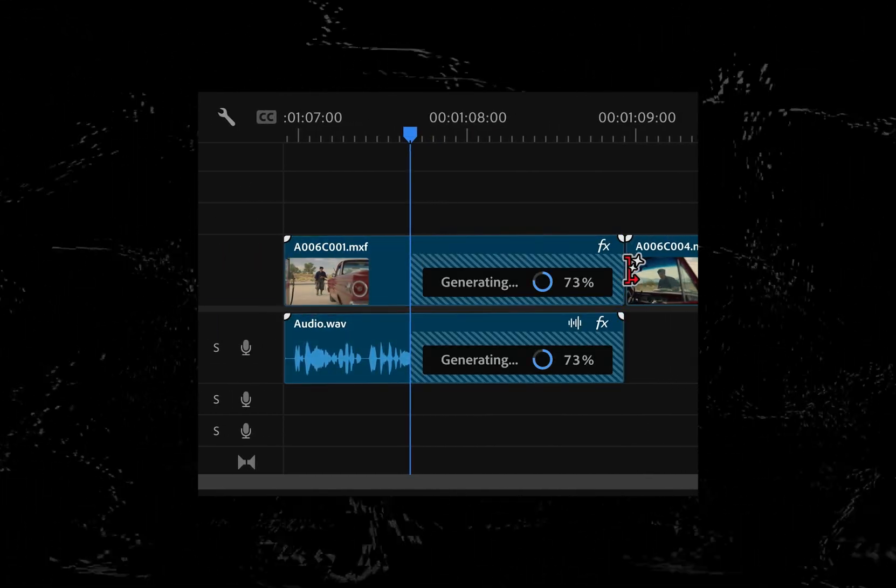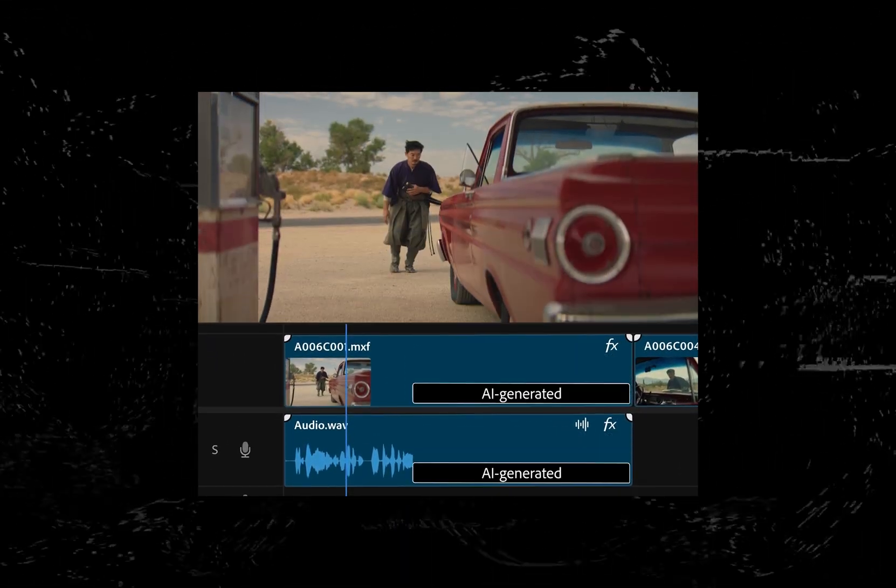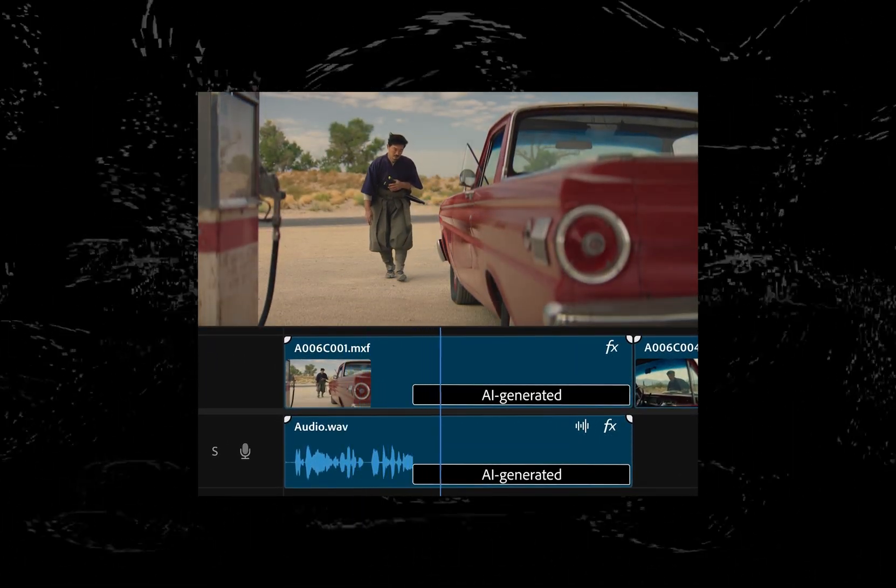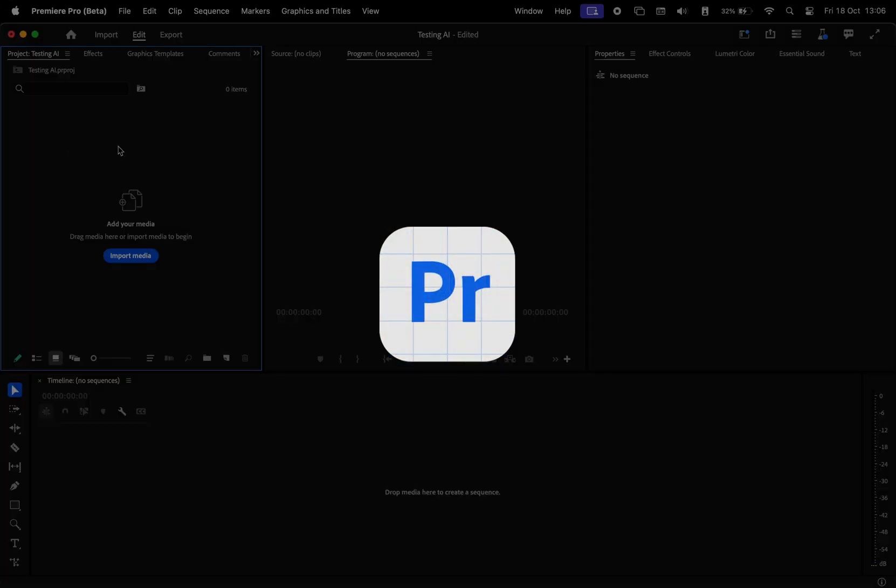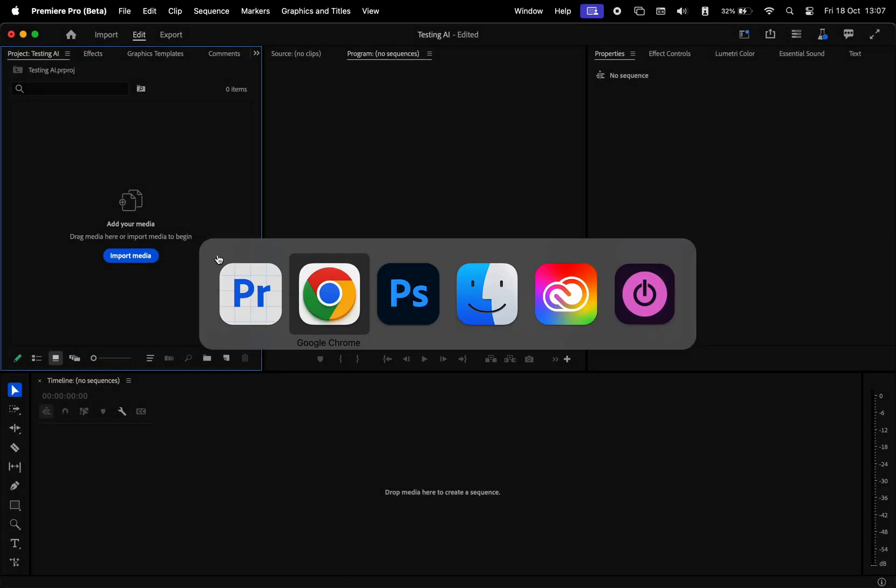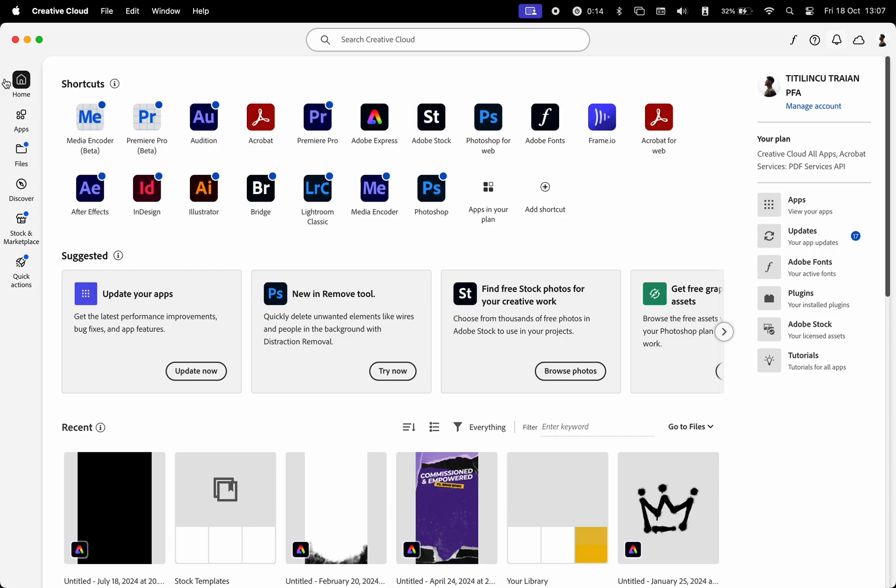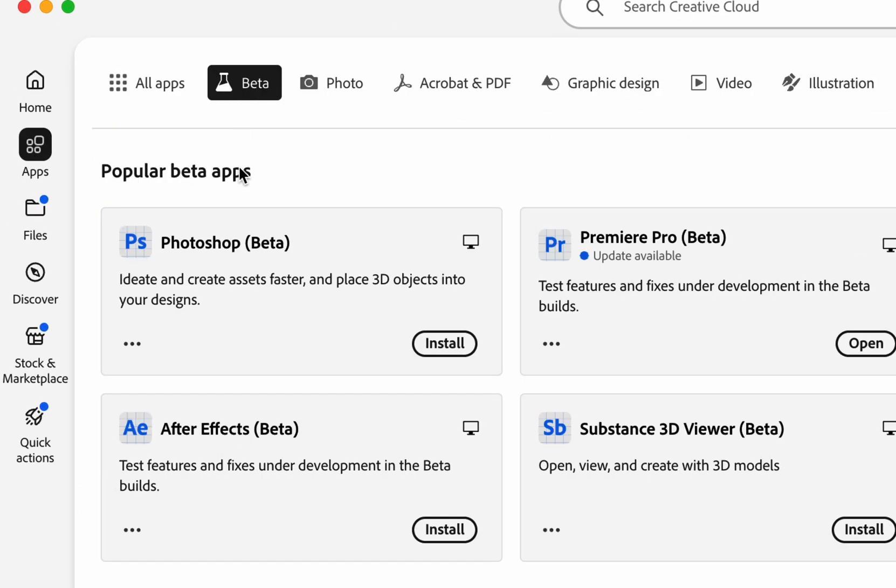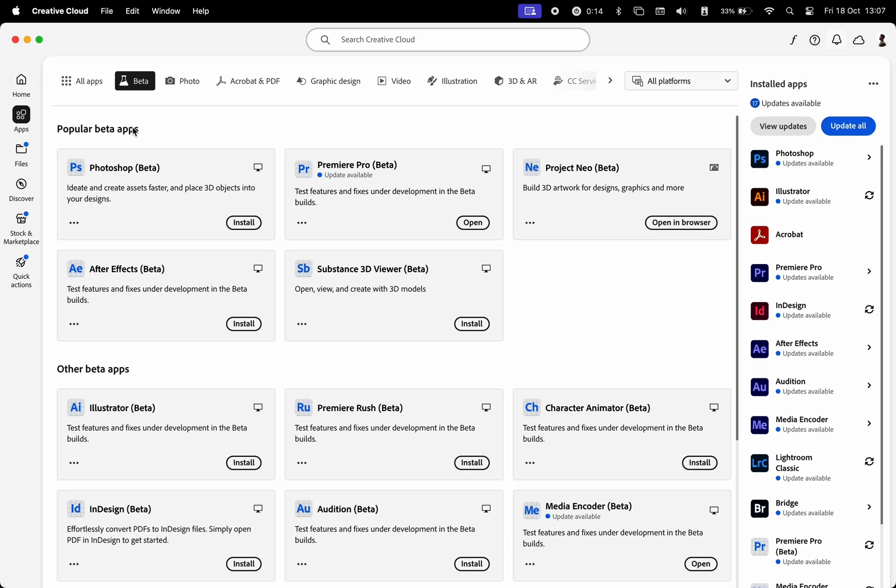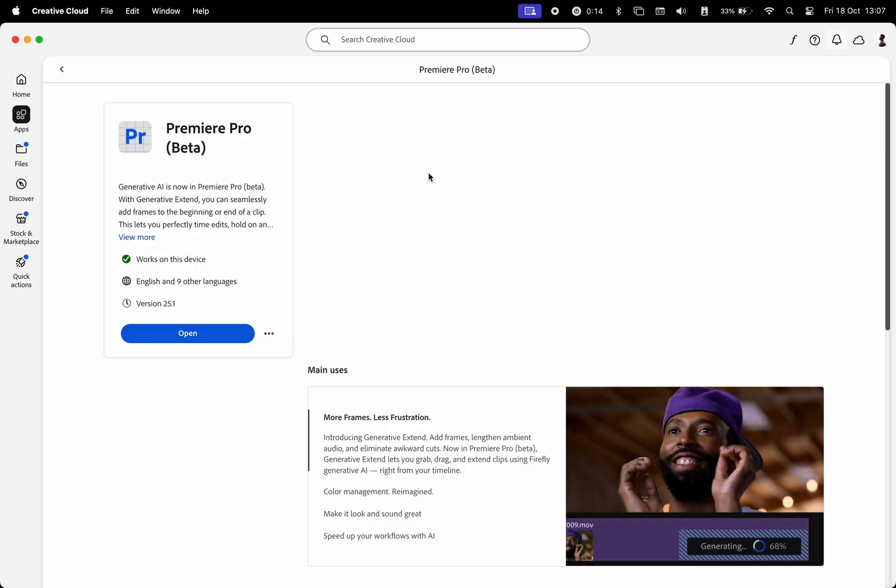How do you access this new feature? Currently, at the time of this recording, it's only available in Adobe Premiere Pro Beta. So in order to access that, you're going to need the Creative Cloud subscription. In the Creative Cloud app, you're going to have to go to apps and then select beta and make sure you install Premiere Pro Beta on your computer.